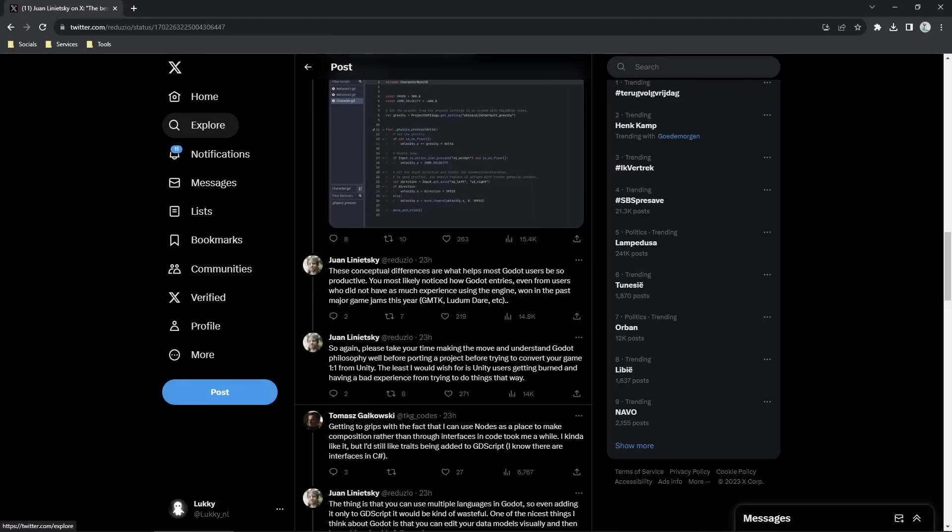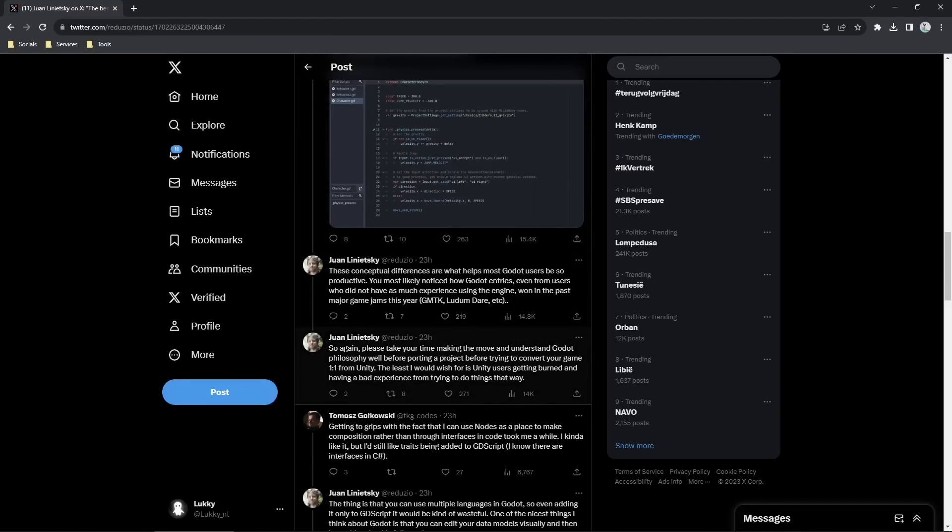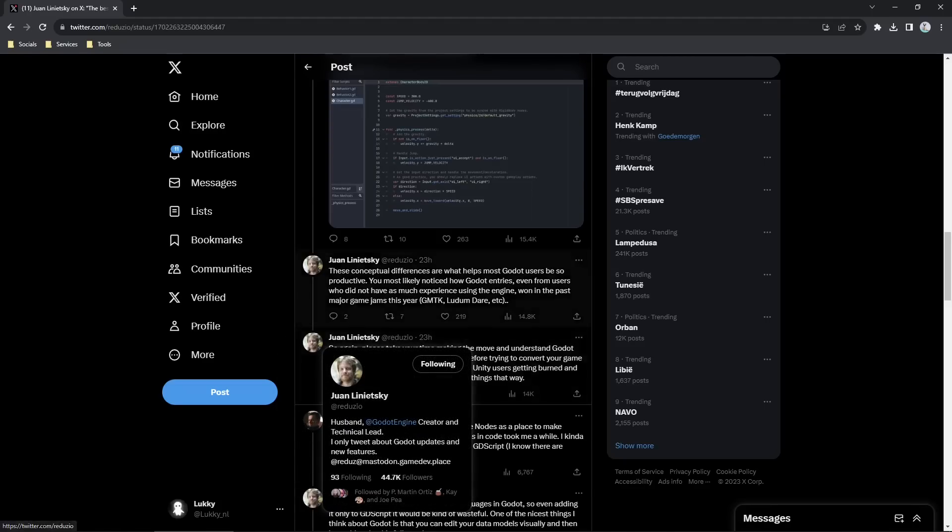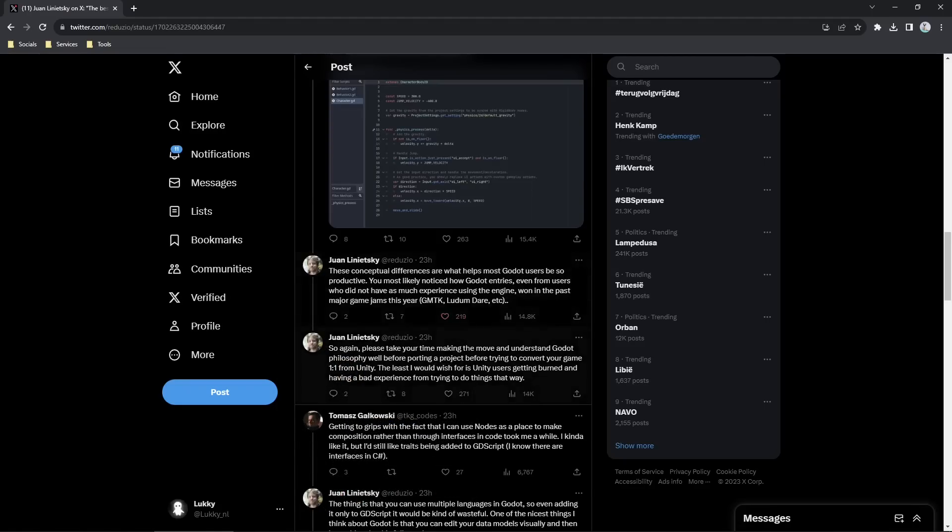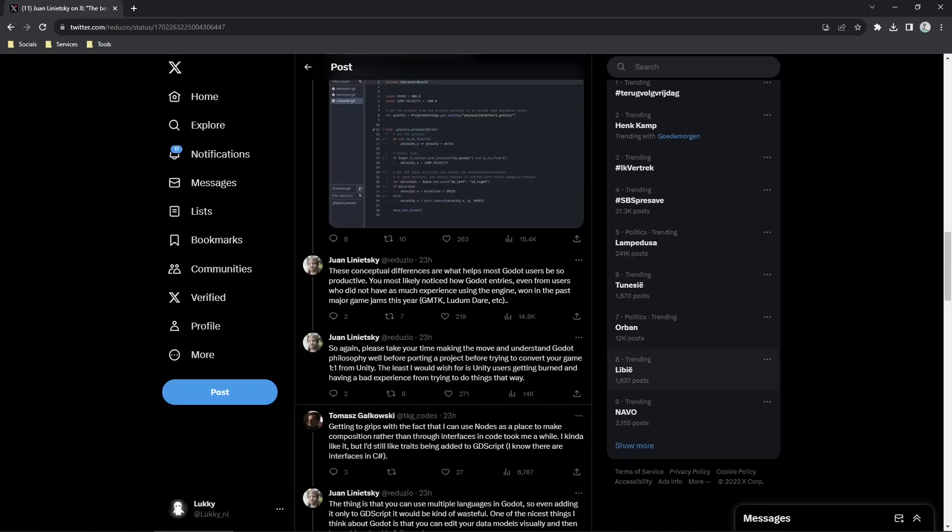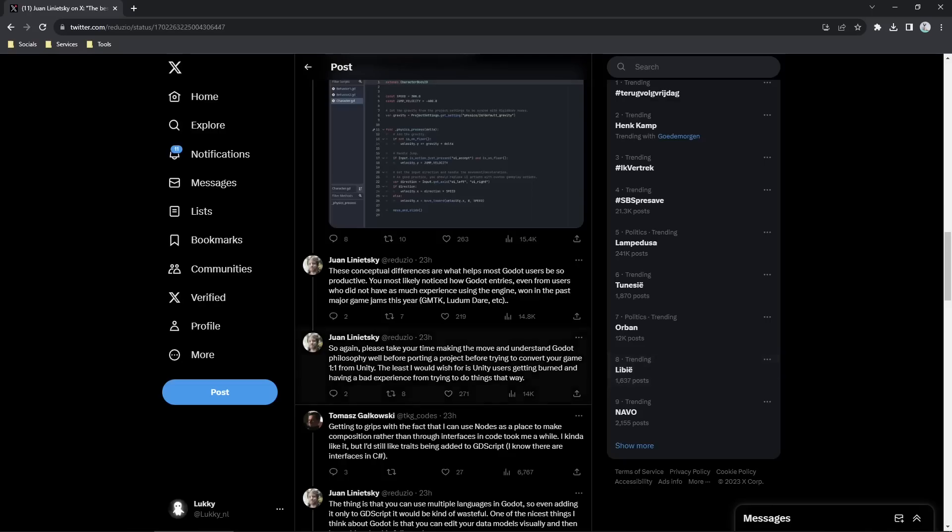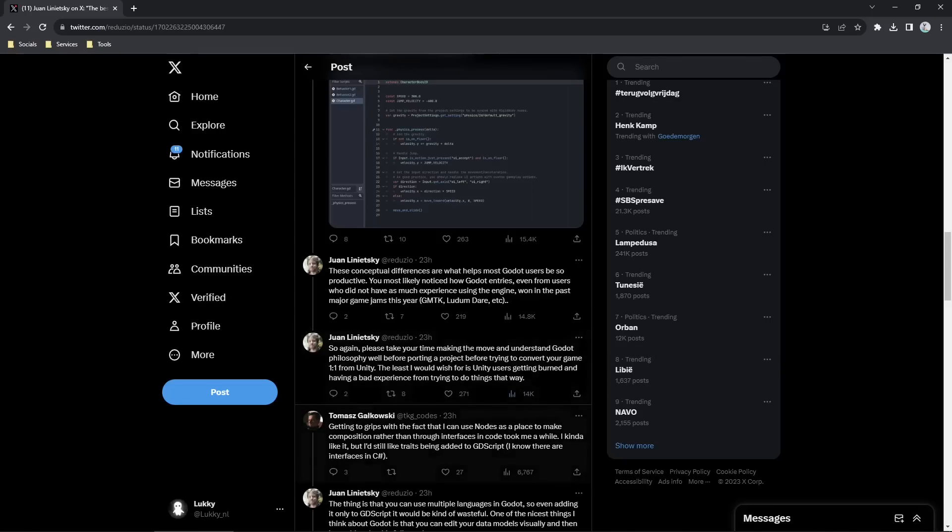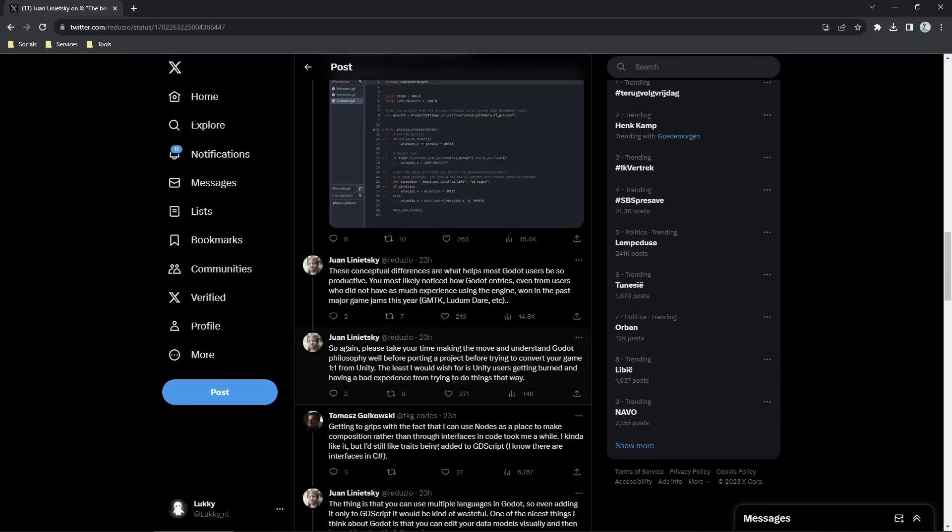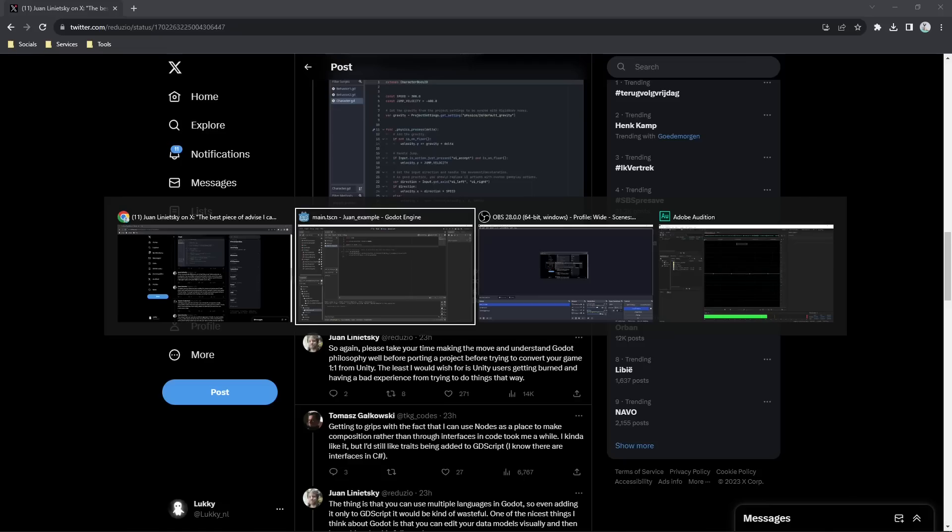The last thing he says here is to take your time moving to Godot and understand the philosophy well before moving your project over. I heavily agree with this. Really understand how Godot is meant to be used and don't just brute force your Unity projects into Godot using the same principles, because Godot just works a little bit different. And once you get your head around it, it's a lot nicer to use it in the way that's intended instead of just brute forcing your Unity skills onto Godot. So yeah, play around with it a bit, make some learning projects, fail a bunch, of course learn a lot, and welcome to Godot.